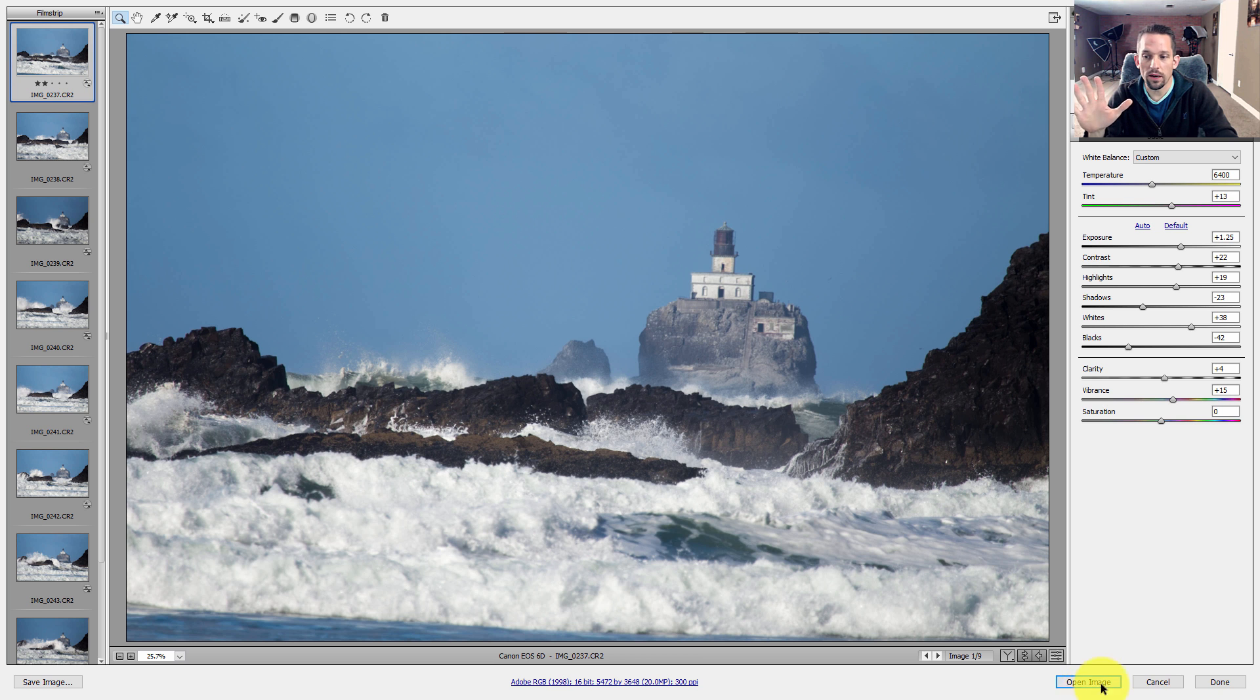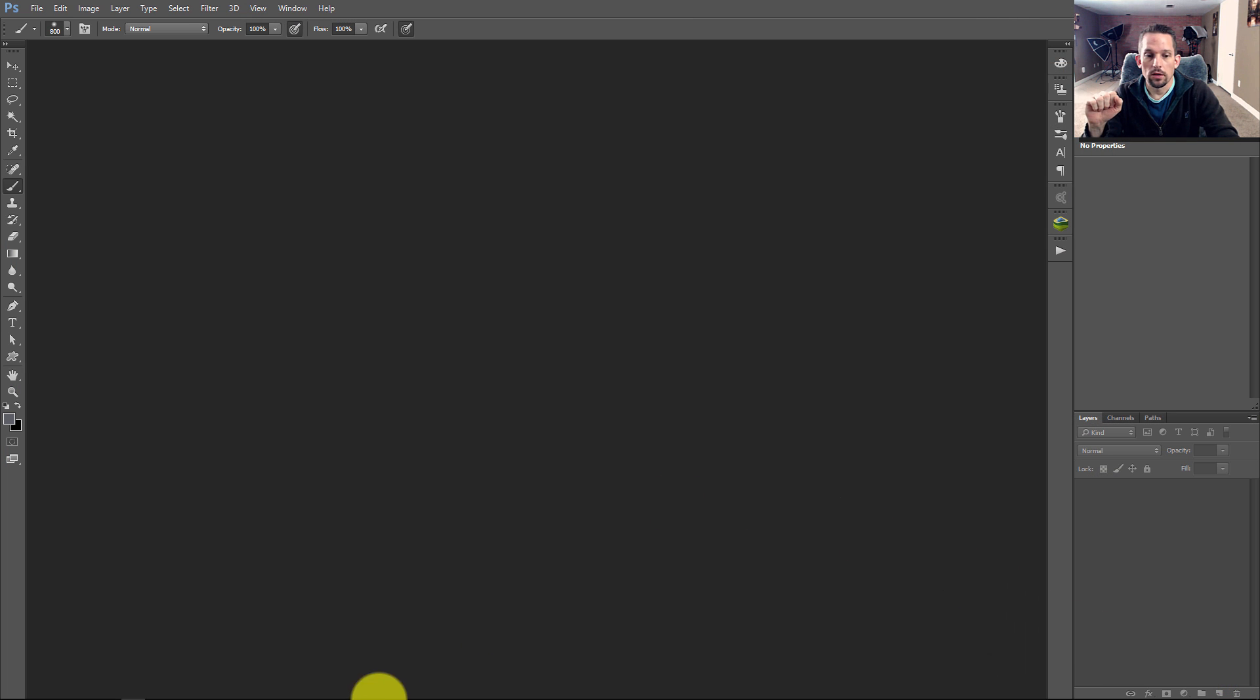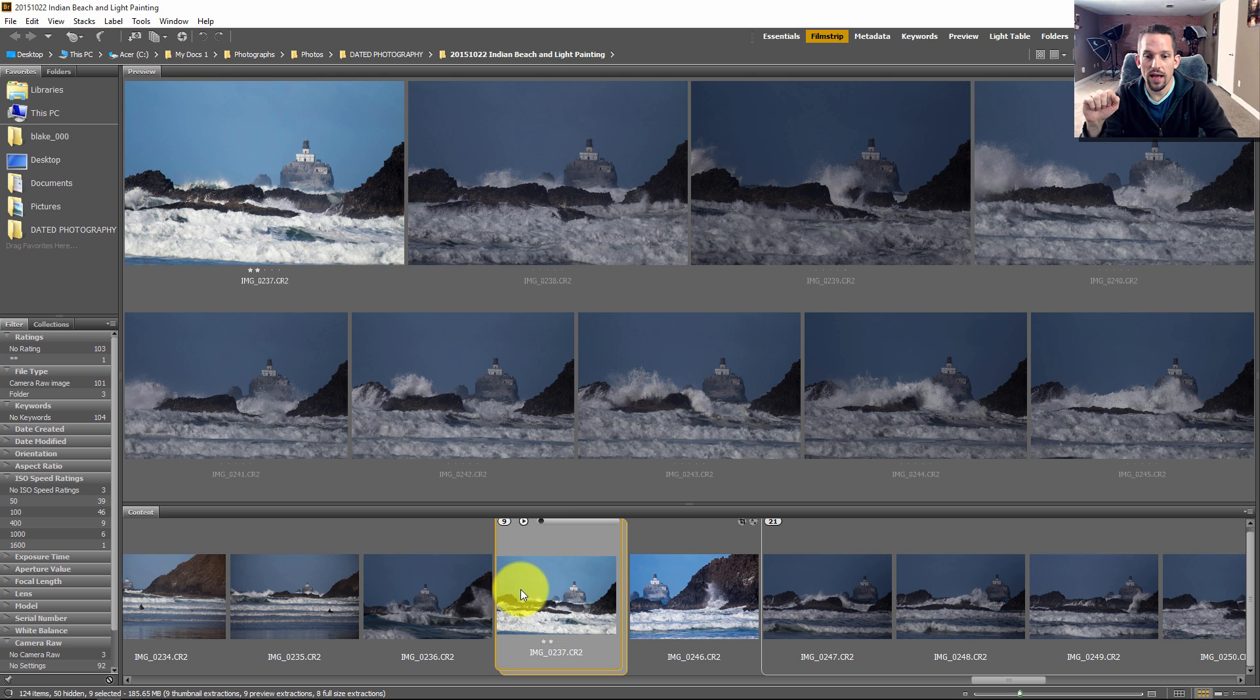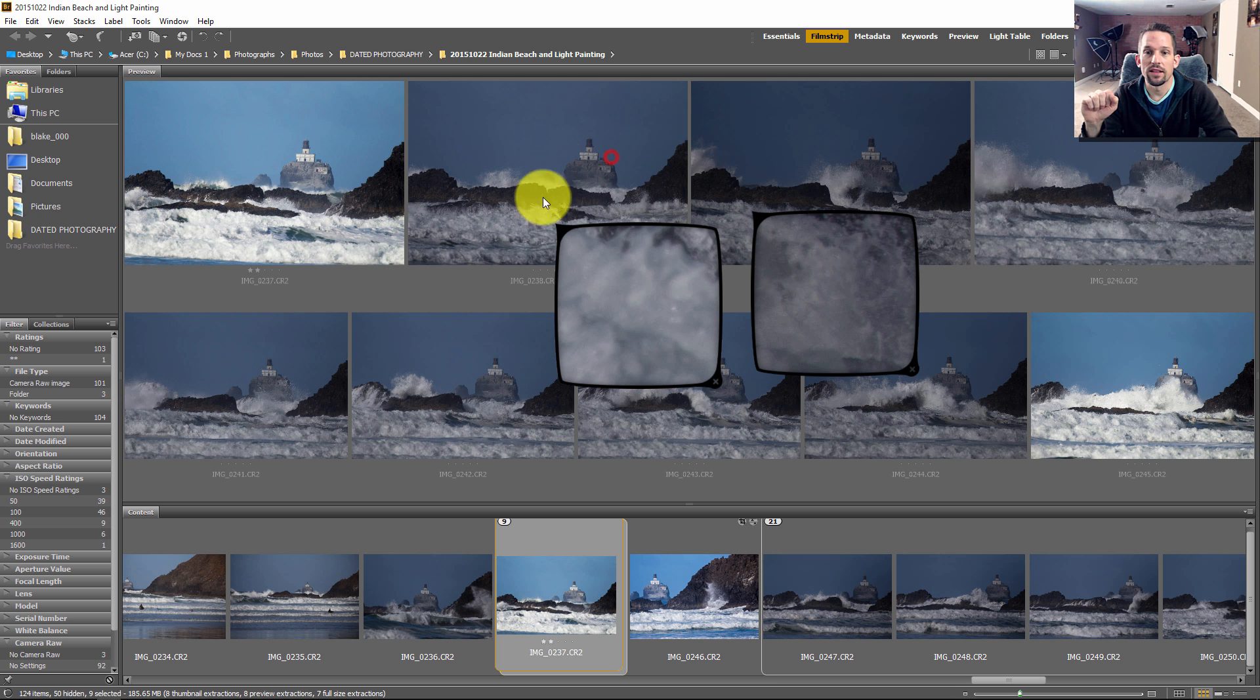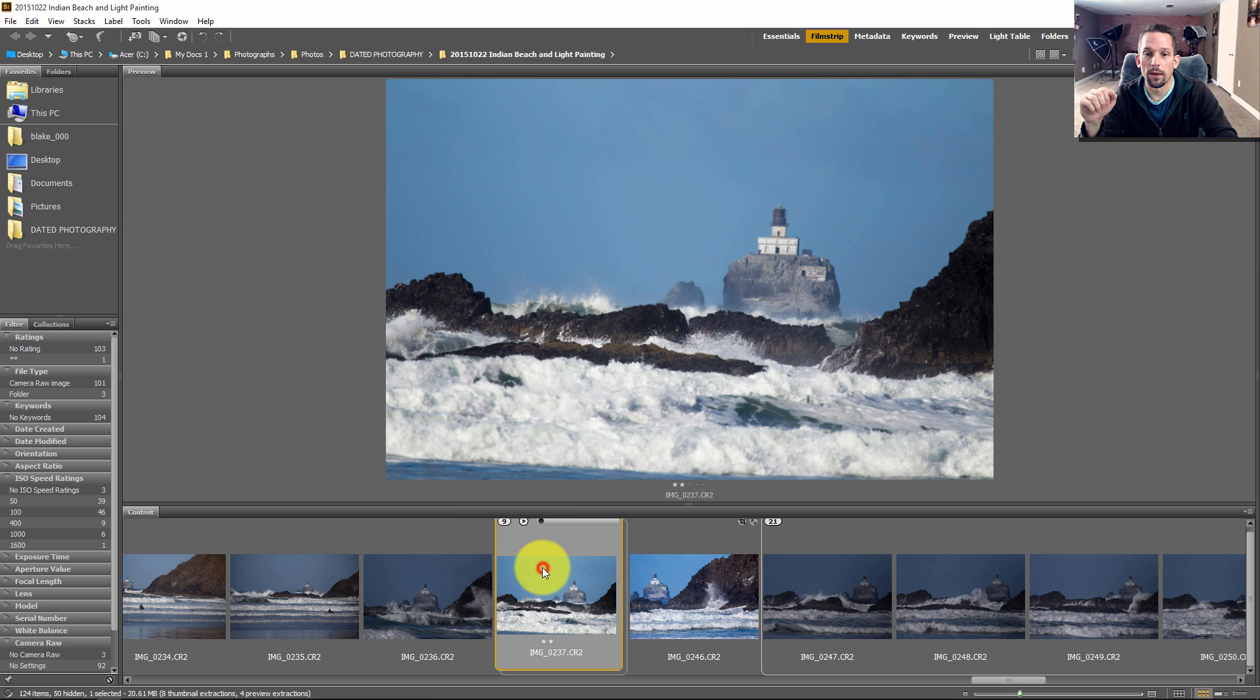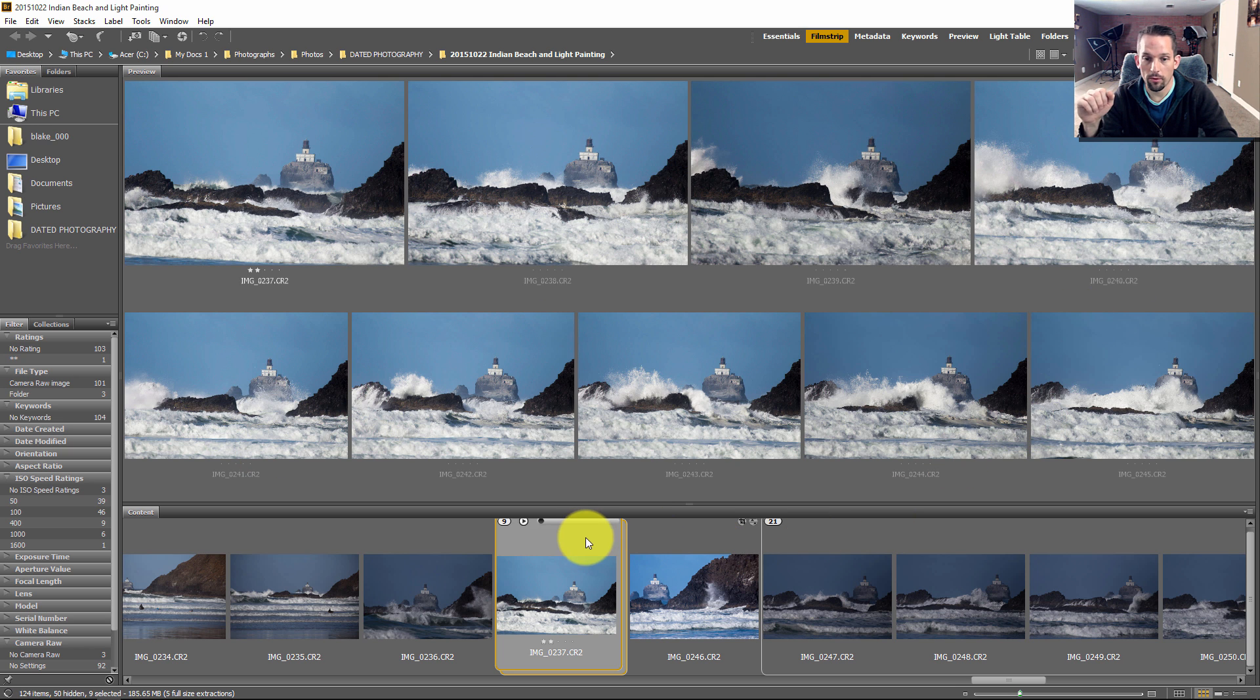Now I don't want to say open image, I want to say done. So then when we go back into Bridge, you'll see that we still have our stack here. Now all of them should all have the settings that I had from Adobe Camera Raw. So if I click on that bottom of that stack again, now they all have the exact same settings from Adobe Camera Raw.